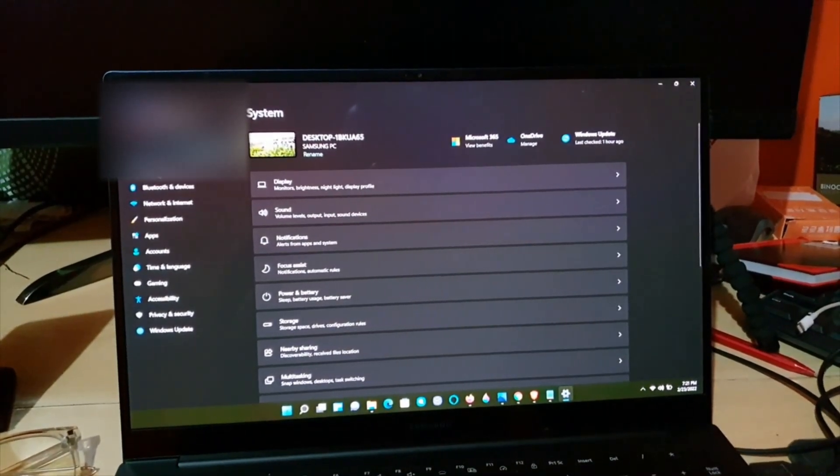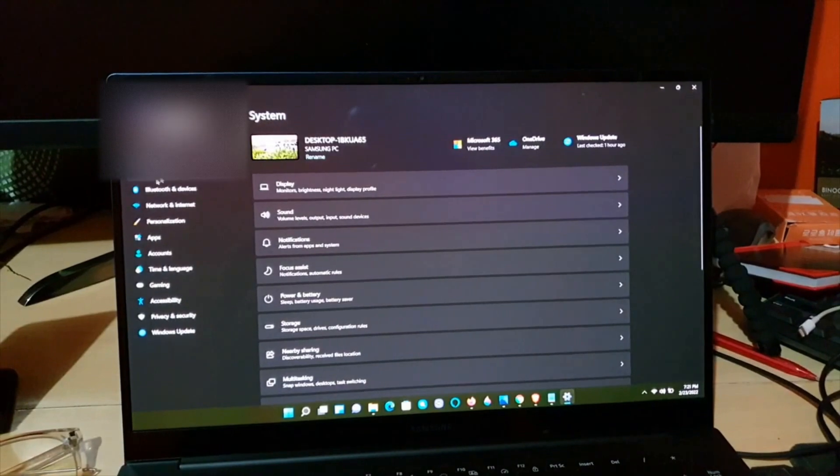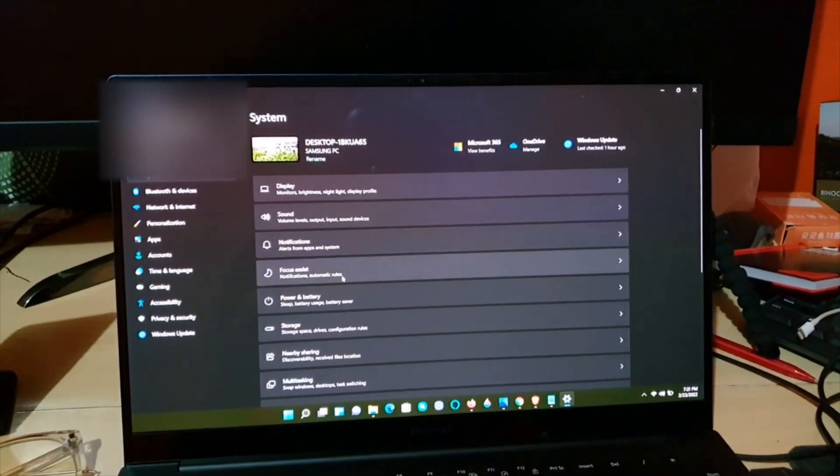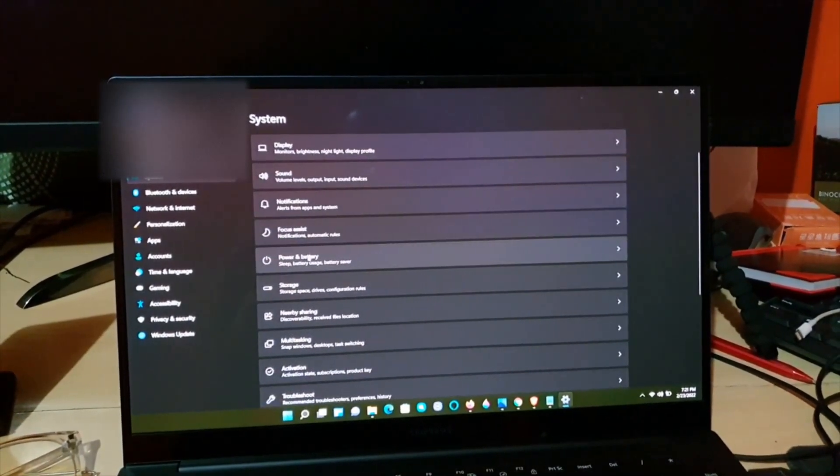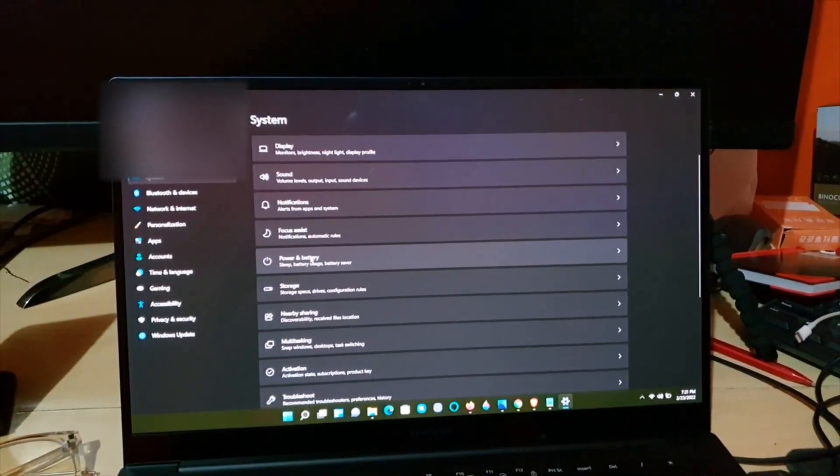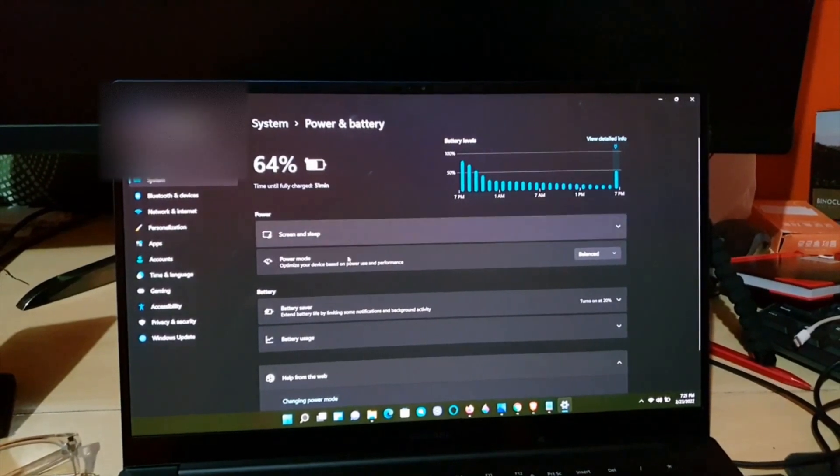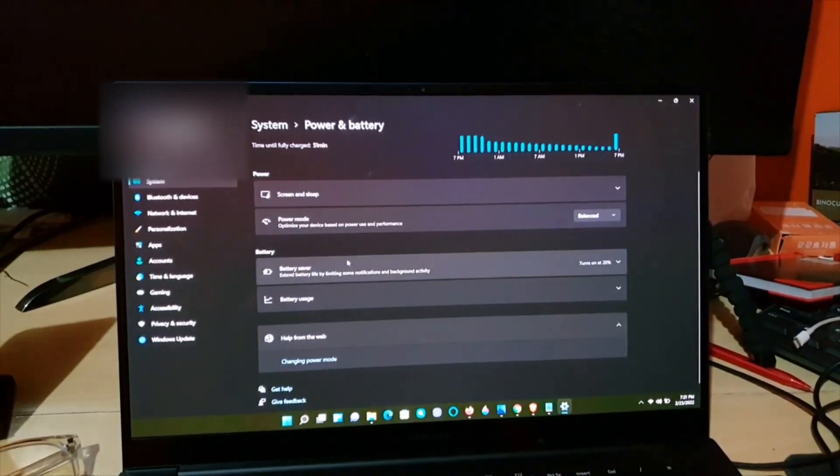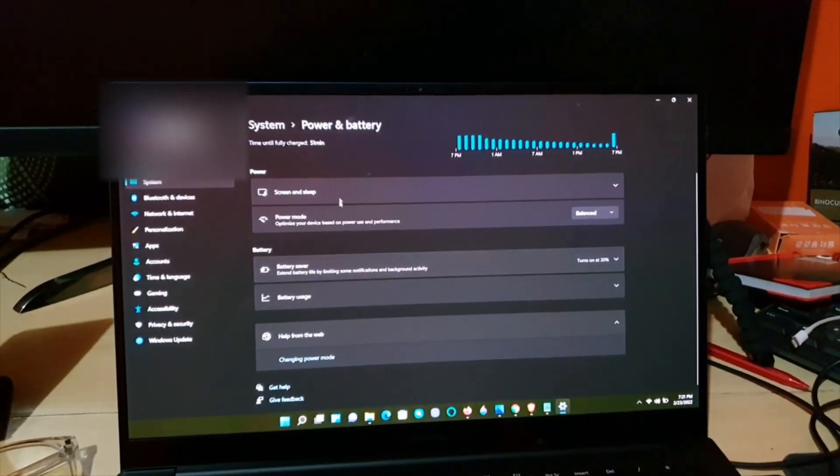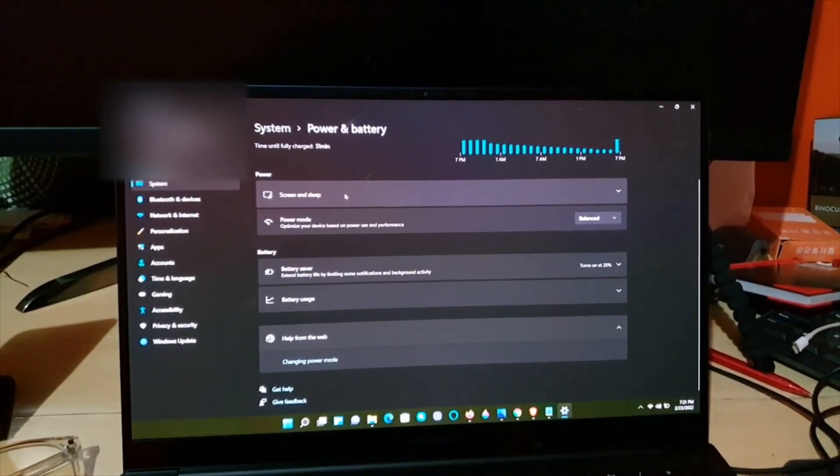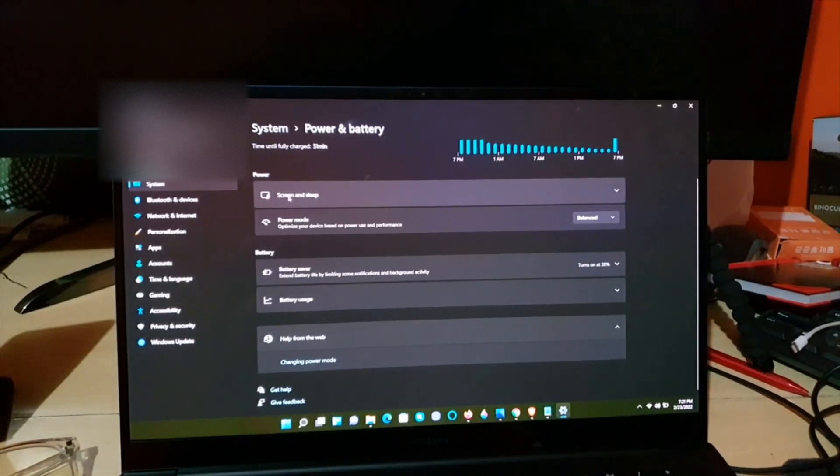Once you're in Settings, make sure you're on System—that's the first option, you should be on that by default. Next, go down to Power and Battery.